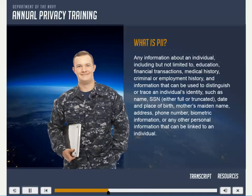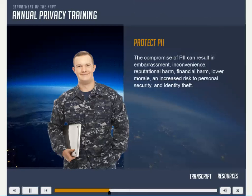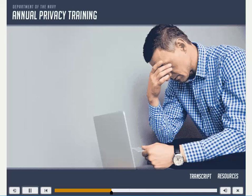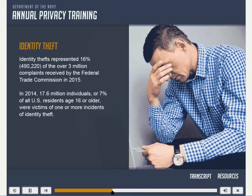This information needs to be protected because, if compromised, an individual may be put at risk. The compromise of PII could result in embarrassment, inconvenience, reputational harm, financial harm, lower morale, and increased risk to personal security and identity theft. Identity theft is a significant problem in the United States. Identity thefts represent 16%, or 490,220 of the over 3 million complaints received by the Federal Trade Commission in 2015. And in 2014, 17.6 million individuals, or 7% of all U.S. residents age 16 or older, were victims of one or more incidents of identity theft.